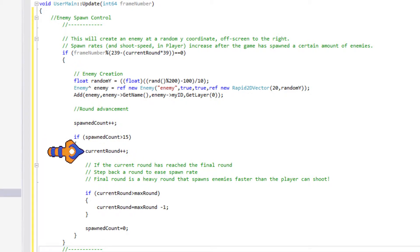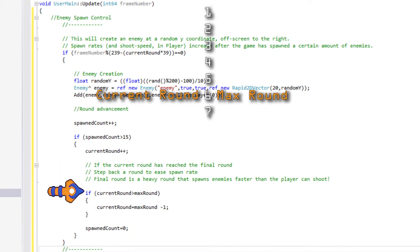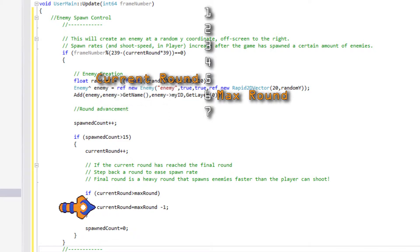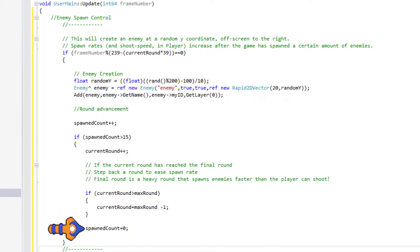If spawnedCount is larger than 15, we advance the current round. If the current round now exceeds the max round, we revert the current round back 2 rounds, and finally reset the spawnedCount.